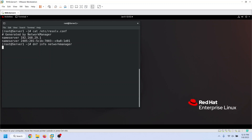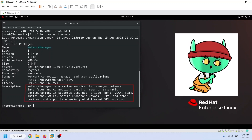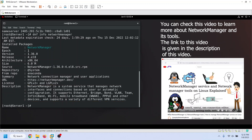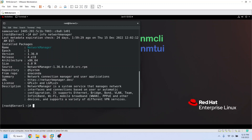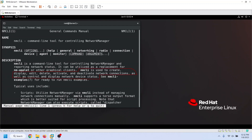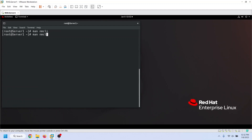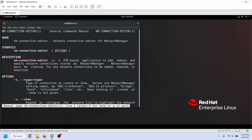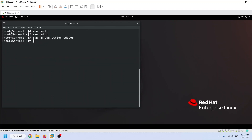Red Hat Linux uses Network Manager as the default daemon process for managing and configuring all networking-related settings. Network Manager provides three tools to configure network settings: NMCLI, NMTUI, and NMConnection Editor. NMCLI is the command line tool to manage network connections. NMTUI is the CURSES-based utility — you can use it on both CLI and desktop. NMConnection Editor is a desktop utility; you can use it only in a desktop environment. You can use any one of these tools to configure or change network settings.